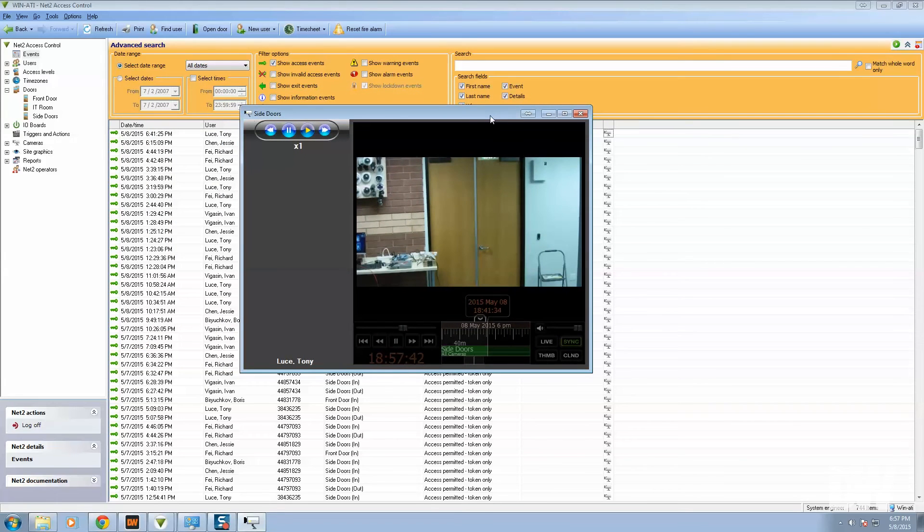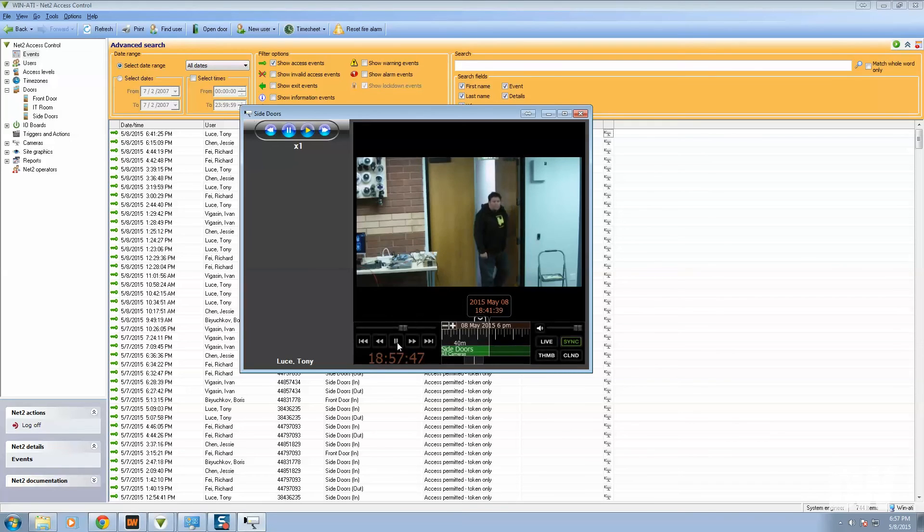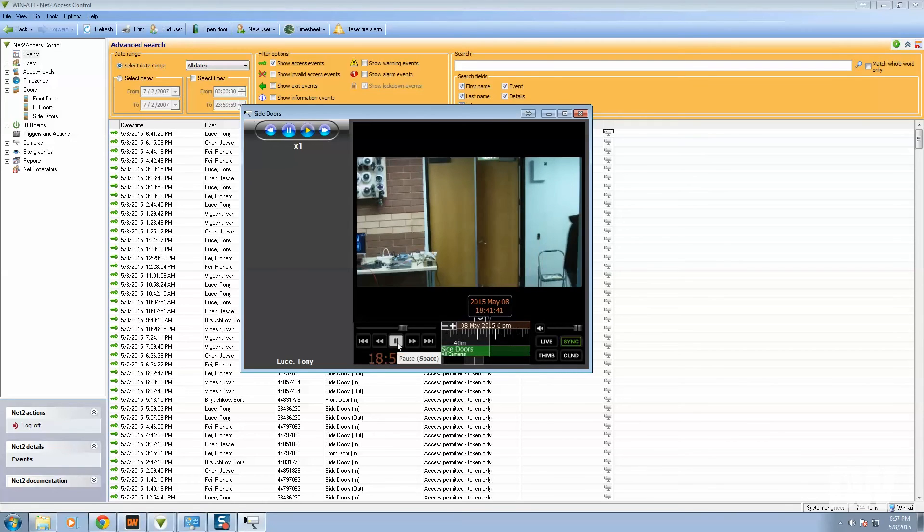There's usually a 5 to 10 second delay. And there you go. Tony Luce came in the side doors.